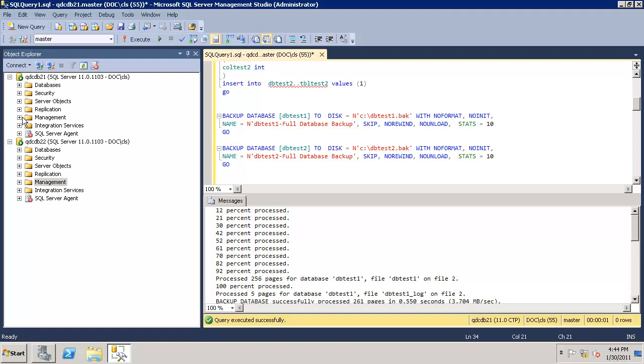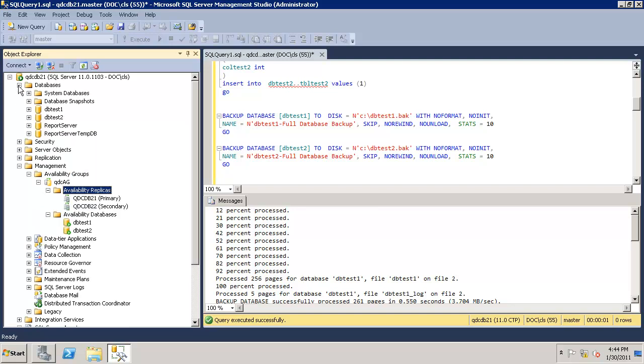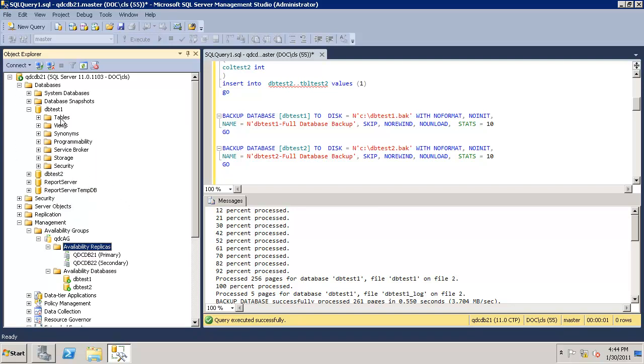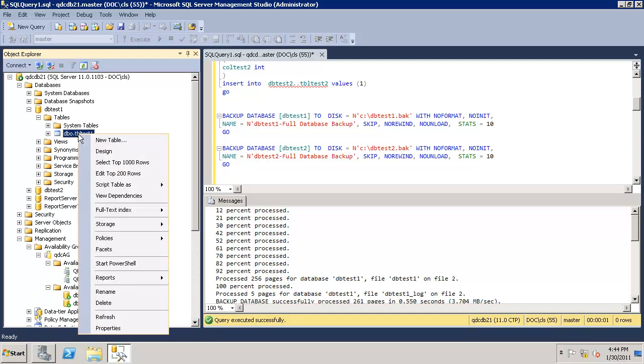Let's validate the availability group. You have two available replicas. Primary is 21, 22 is secondary. Let's see in primary, we can access the database. Looks pretty good.